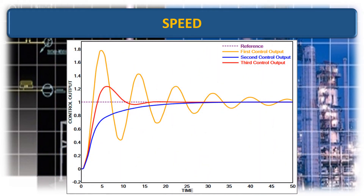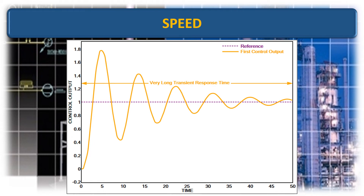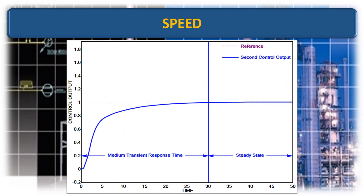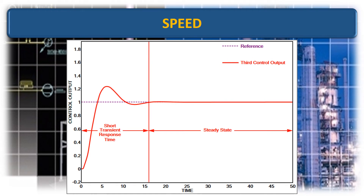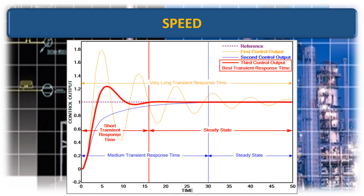In this graph, showing three control system outputs. The first one is showing a very long transient response time. The second one is showing a medium transient response time. The shortest transient response time is the best one, which is represented by the third control output.